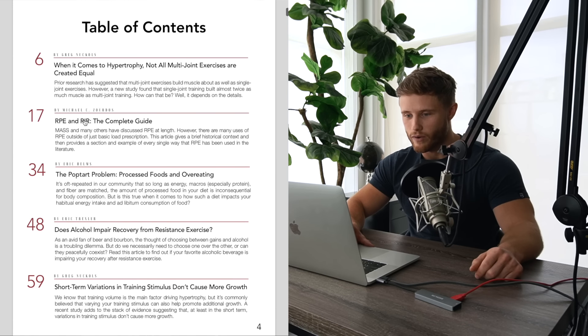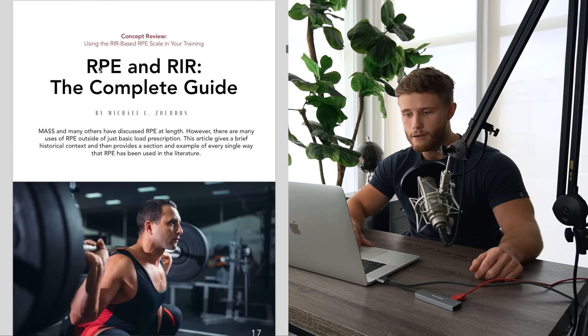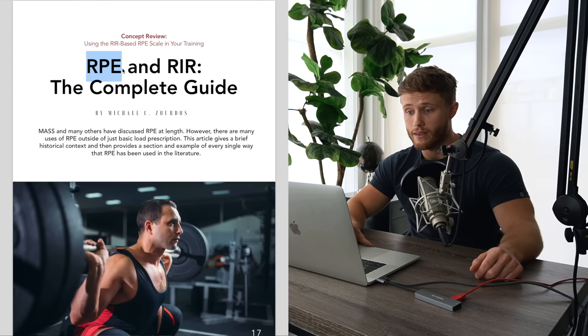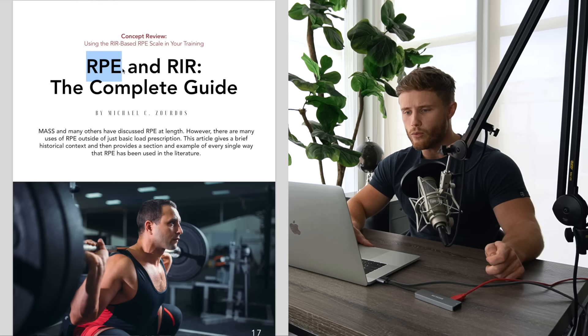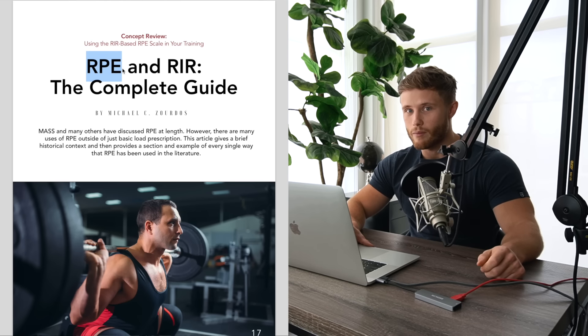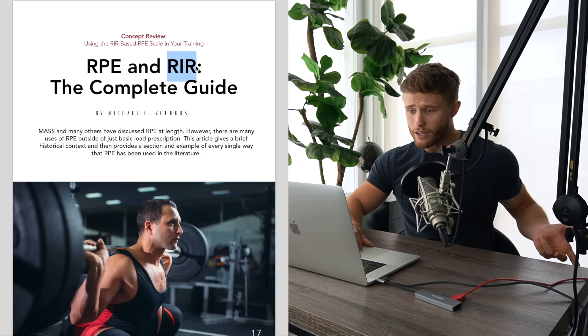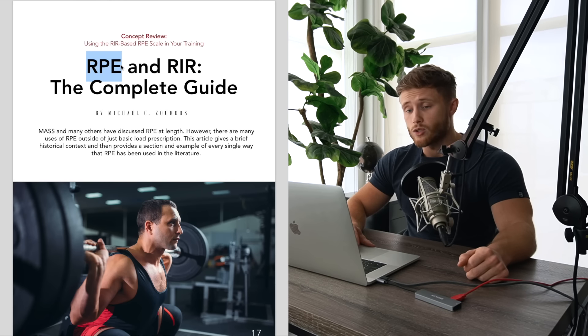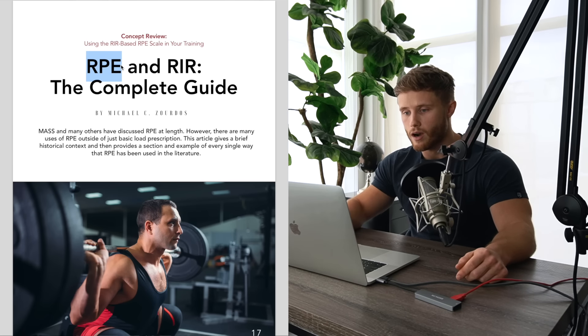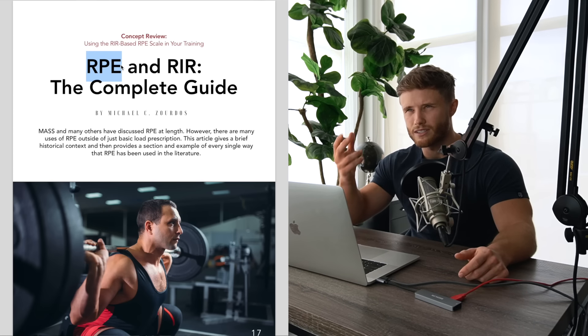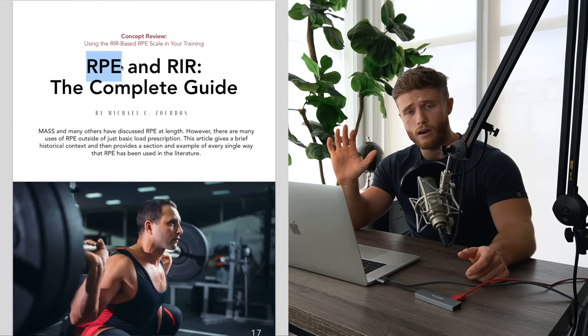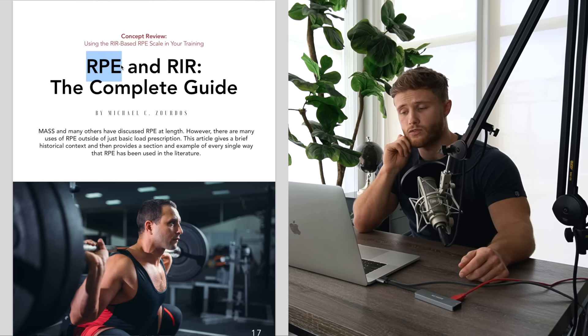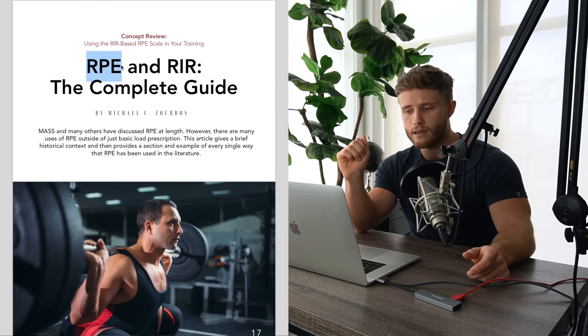So what I want to start with over here is this RPE and RIR complete guide. RPE is something I've talked about a lot here on the channel and it's something that I use in my training programs, but I don't think I've ever done it full justice in a video really describing exactly what it means and how you should apply it. And the same thing goes for RIR.